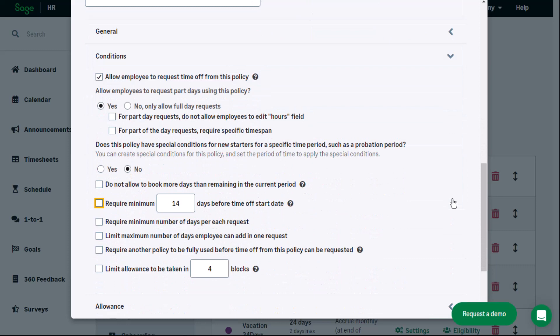Under conditions, you can, for example, set that the employer only allows full vacation days to be requested. Other information, such as what conditions are applied for new starters, minimum time required before the time off start date, and the maximum number of days an employee can add to one leave request, can also be set up under conditions.